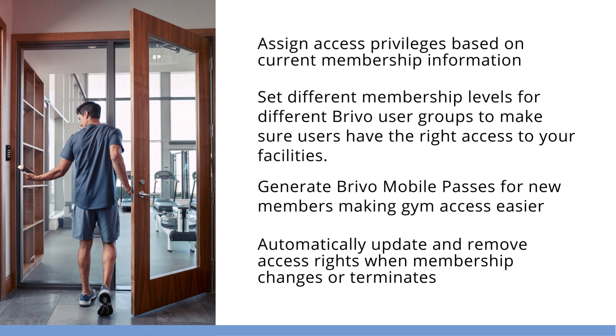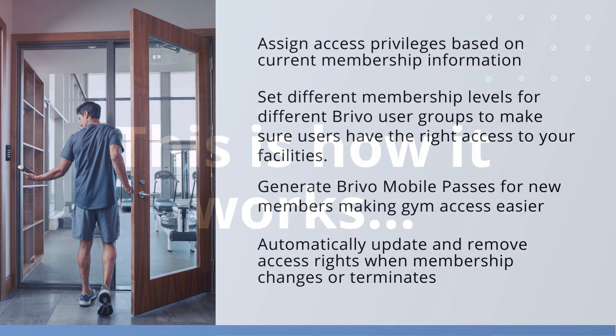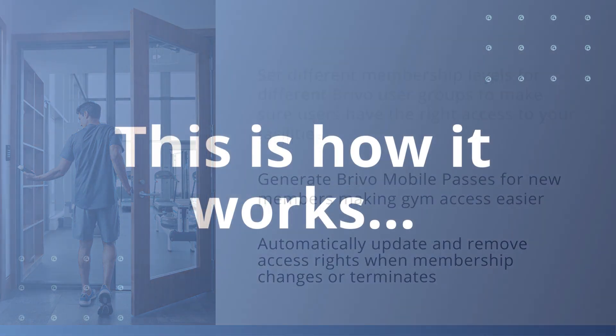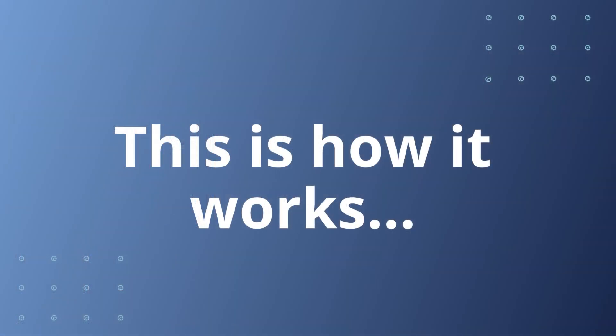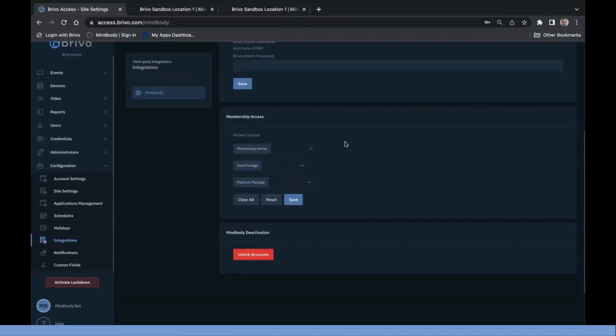Thank you for joining us. Today we will be demoing the basic functionality of the MindBody Brevo integration once it has been activated.